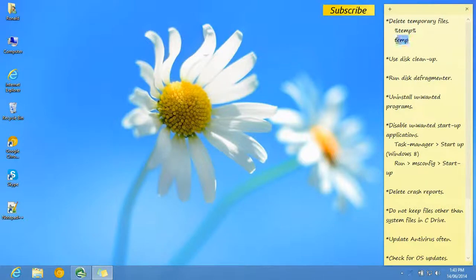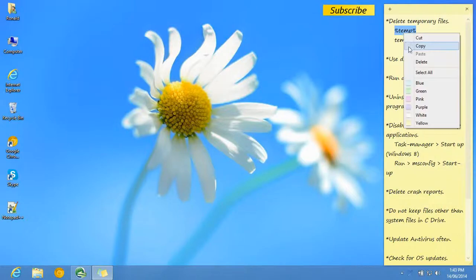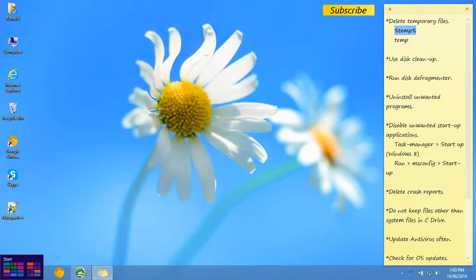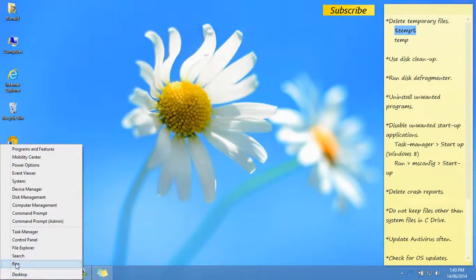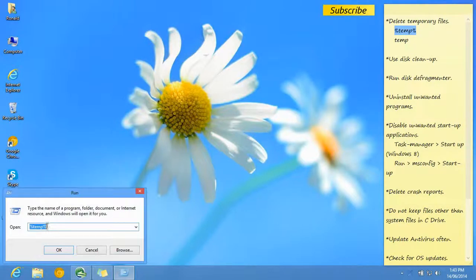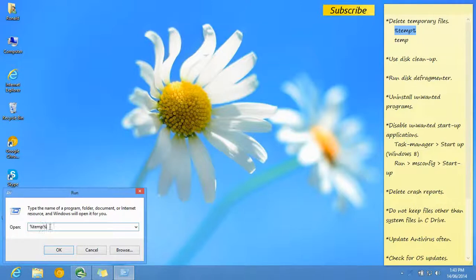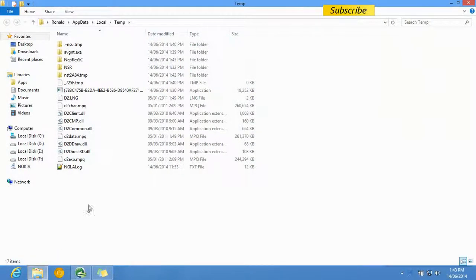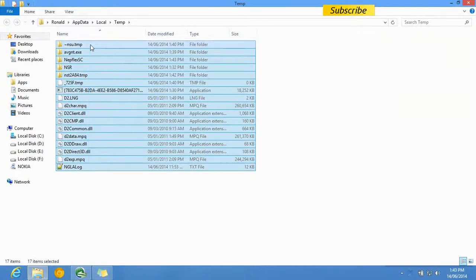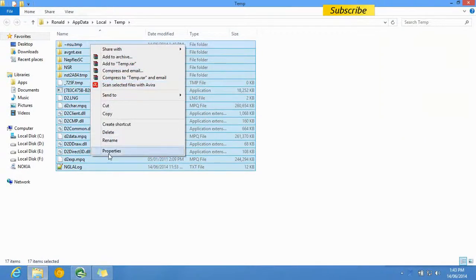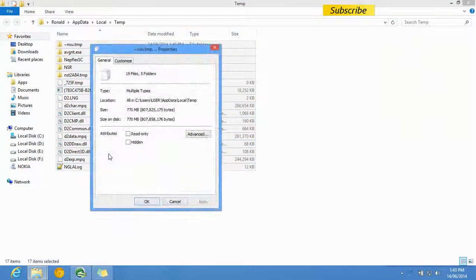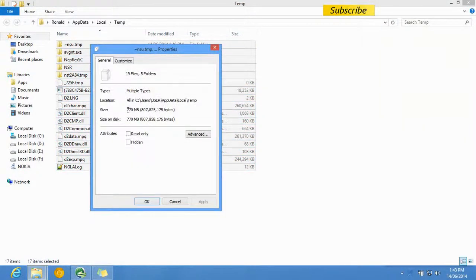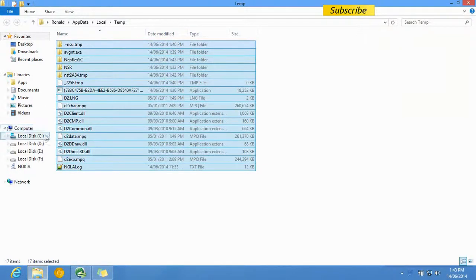You can go to Run and type in %temp%. Let me show you how to do that. Right-click and go to Run, then type in %temp% and click OK. You can see a lot of files there that take up space. Those are unnecessary files.